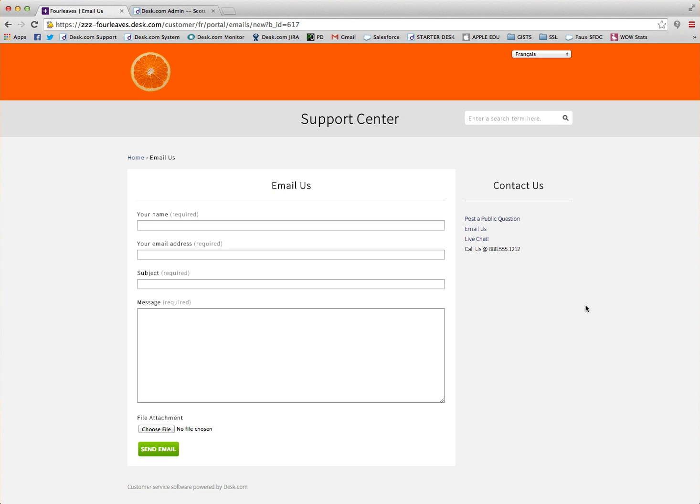Desk offers the ability to add a custom field to your support center so your customers can send extra data along with their cases, and your agents are also able to complete this form in the desk agent view.